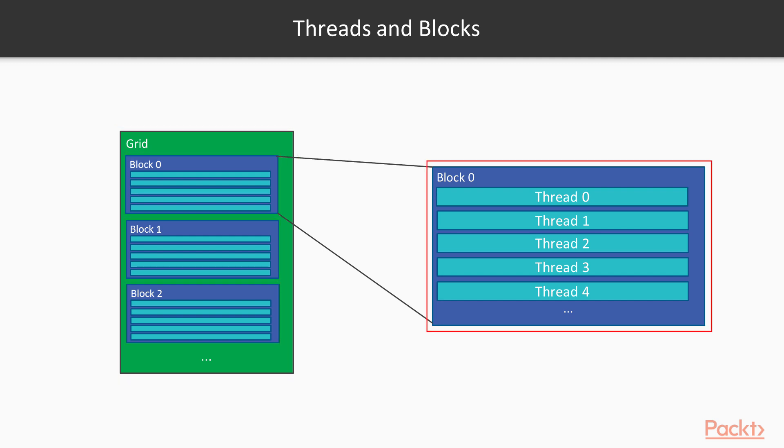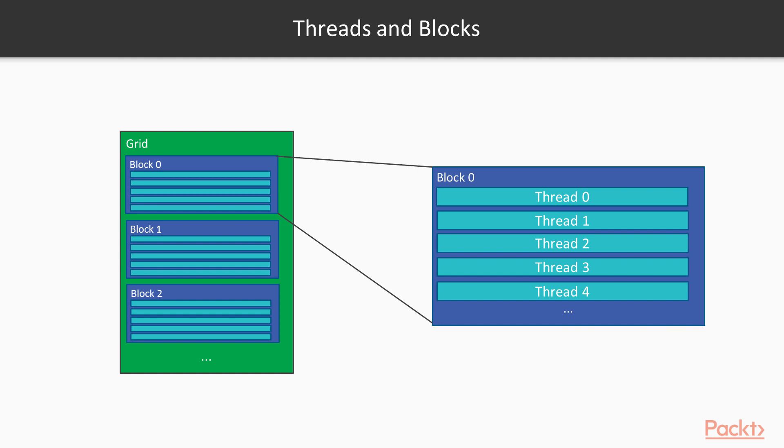Threads within the same block share certain resources and can communicate or synchronize with each other. This will become really important later on when we start implementing some more complicated parallel algorithms. The arrangement of the grid can also impact performance, as we'll see in the next section.